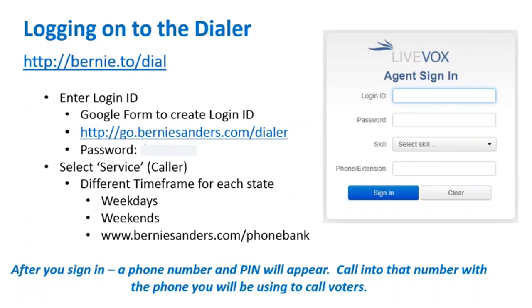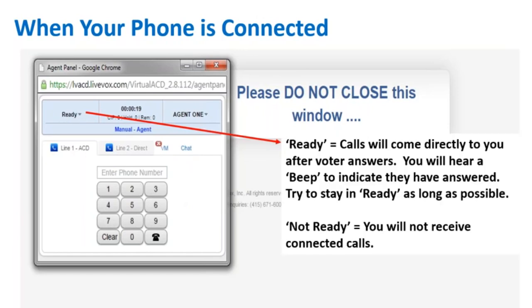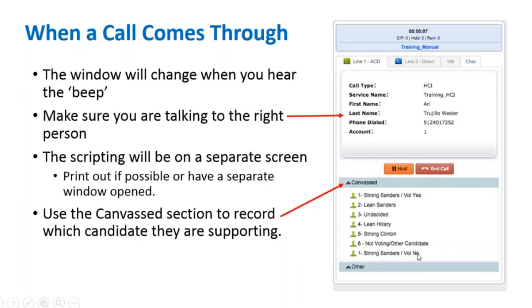Call into that phone number with your phone and enter the pin when asked. A pop-up will appear when you are connected. Change the status on the upper left to 'Ready' when you are ready to start making calls. If you need to step away, make sure you change this to 'Not Ready.' Listen for the bing, which means you are now connected to someone.